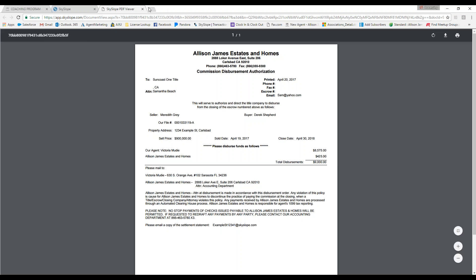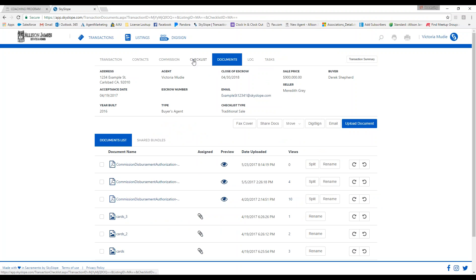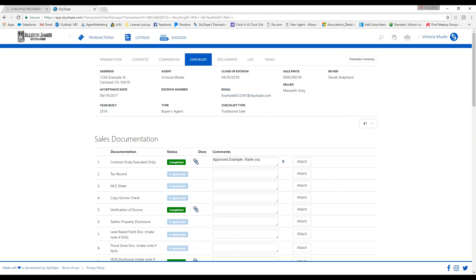Our 48-hour rule means that you have 48 hours to upload any fully executed documents — meaning all parties have signed. If you are missing something such as an initial or a date, you still need to upload the document; it will just be marked incomplete in your checklist until you obtain what is missing. It is very important that documents are provided for broker review as quickly as possible. The sooner your documents are uploaded, the sooner we can issue your CDA showing you being paid directly.